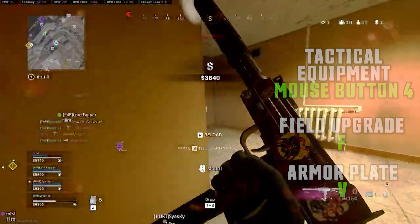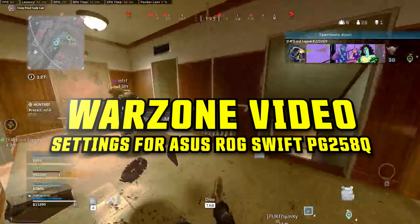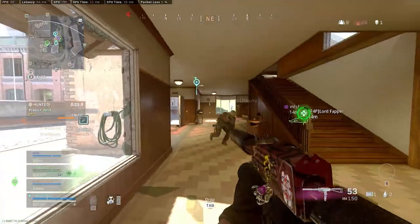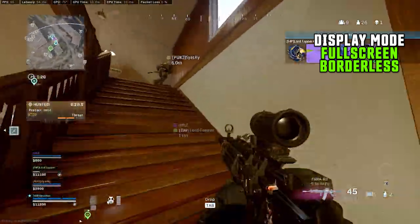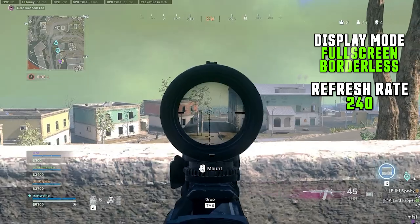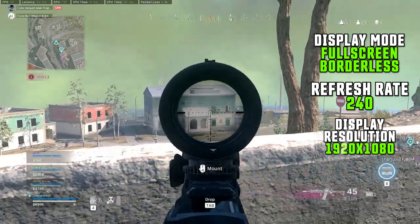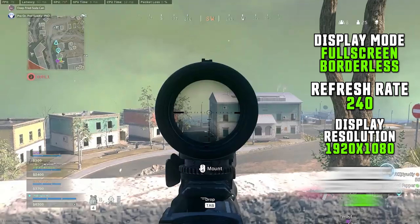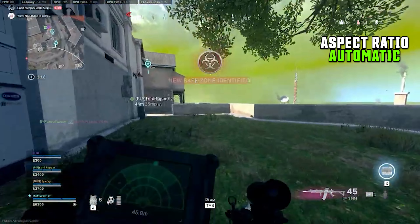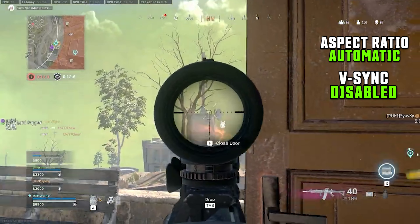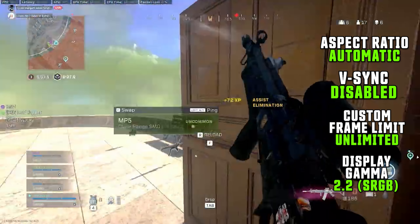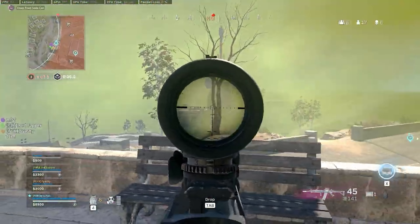Huskerrs' Warzone video settings for his ASUS ROG Swift PG258Q: Display mode full screen borderless, refresh rate 240Hz, display resolution 1920x1080, render resolution 100, aspect ratio automatic, VSync disabled, custom frame limit unlimited, display gamma sRGB 2.2.